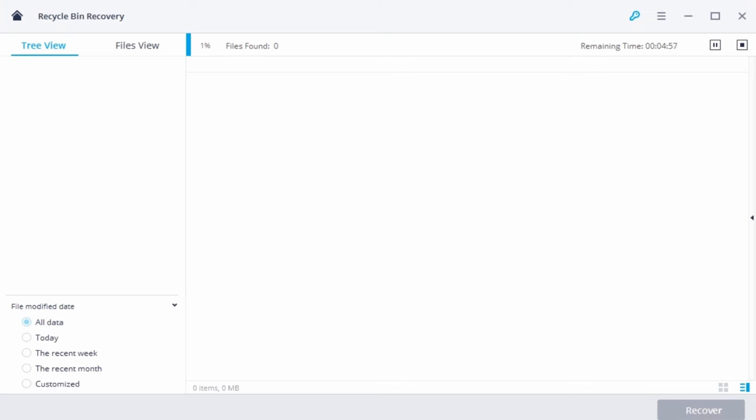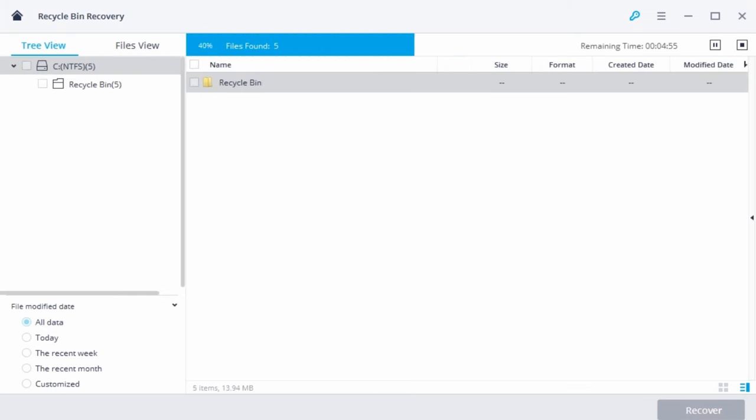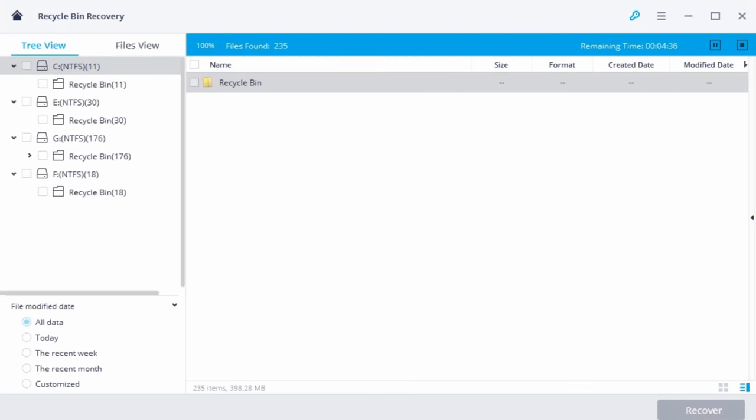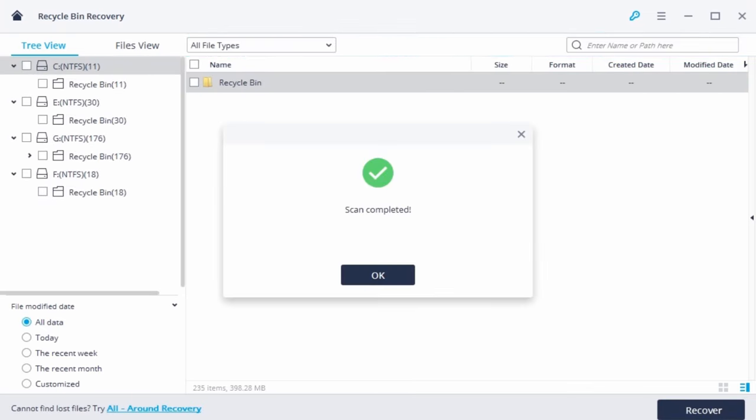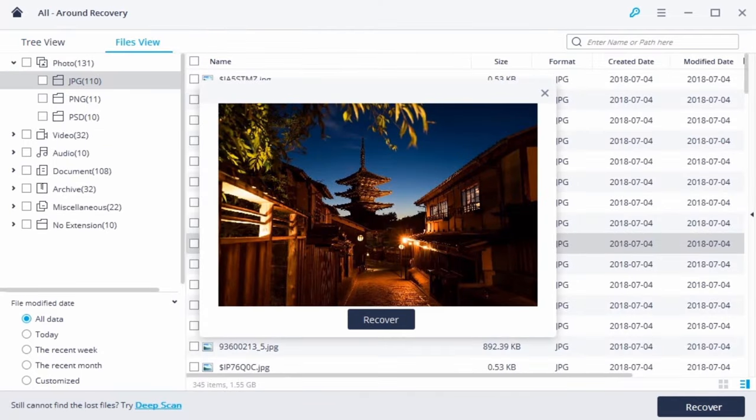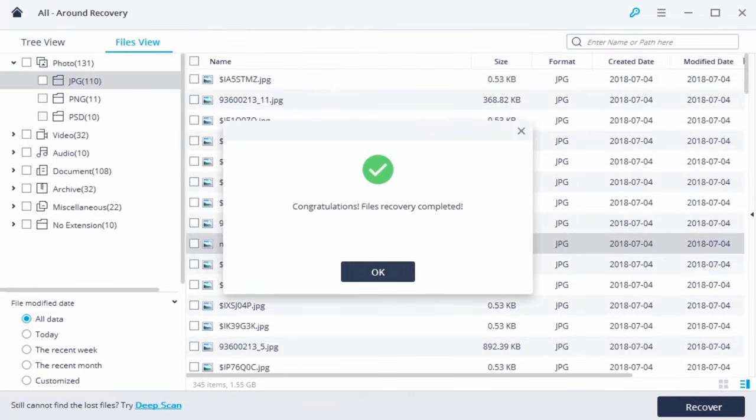Second, scan the Recycle Bin to search for files. Third, preview and recover your deleted files.